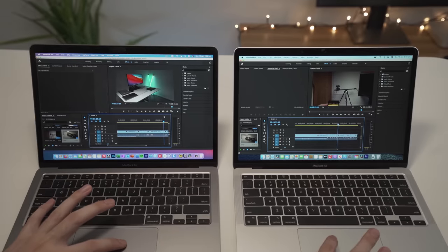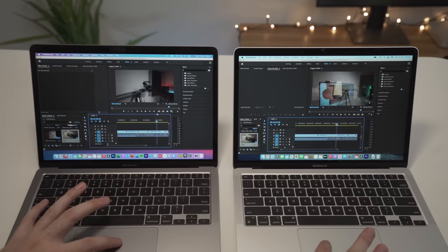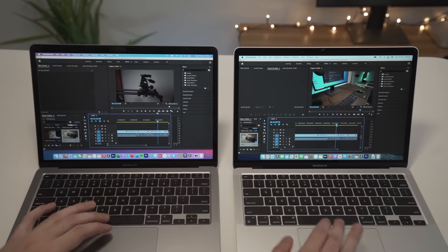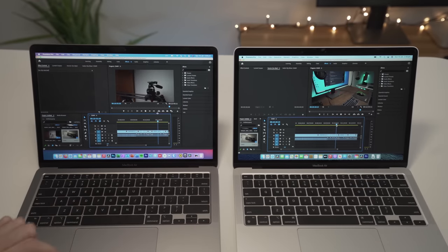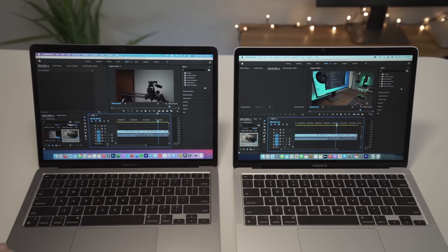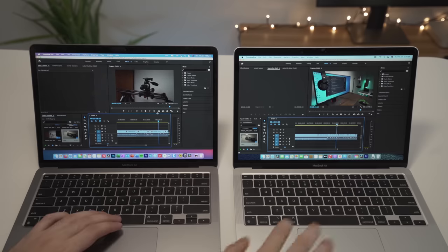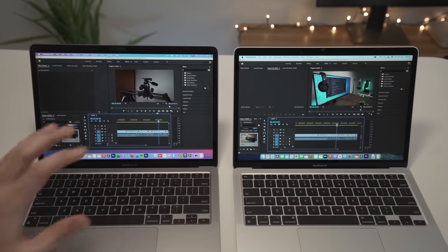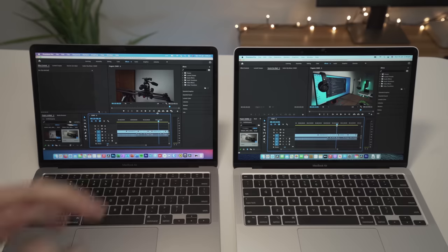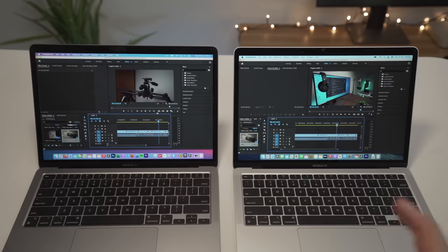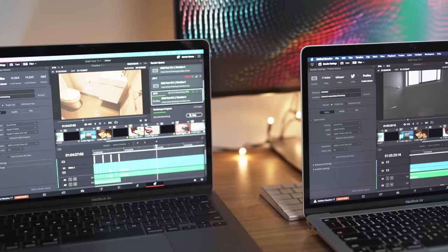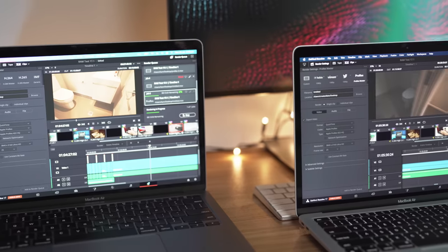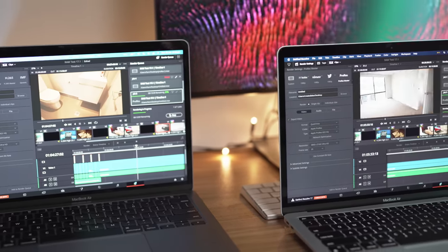But what about Premiere Pro? Well, I used some of the same footage and did some rendering and some testing. And I found that again, just like DaVinci Resolve, I really couldn't find that many differences between the two, especially when actually editing the footage. In terms of rendering, there were a few minor ones, which I'll touch on later.